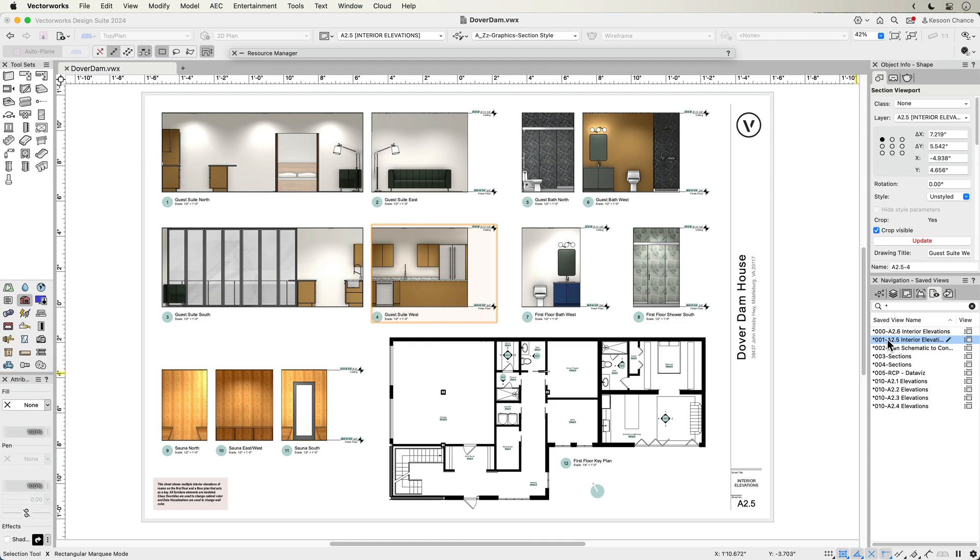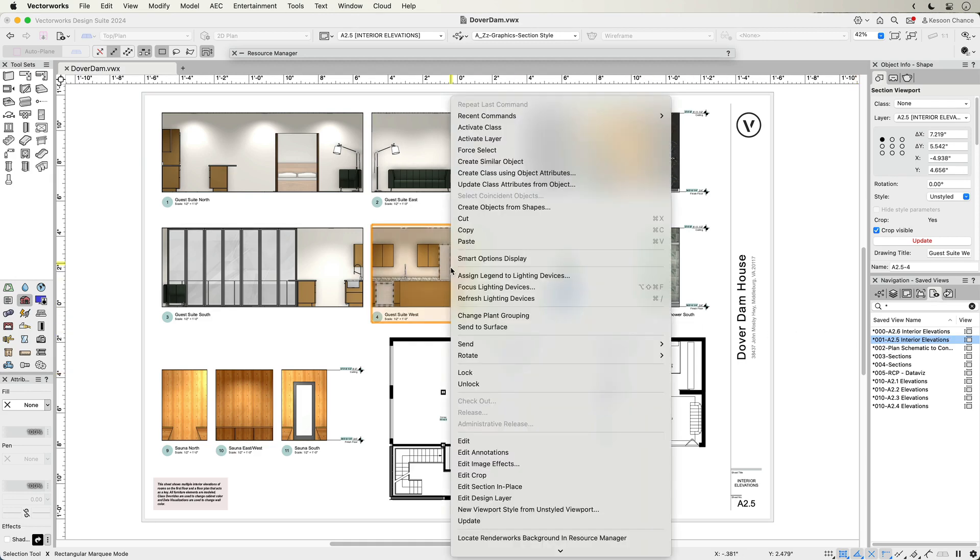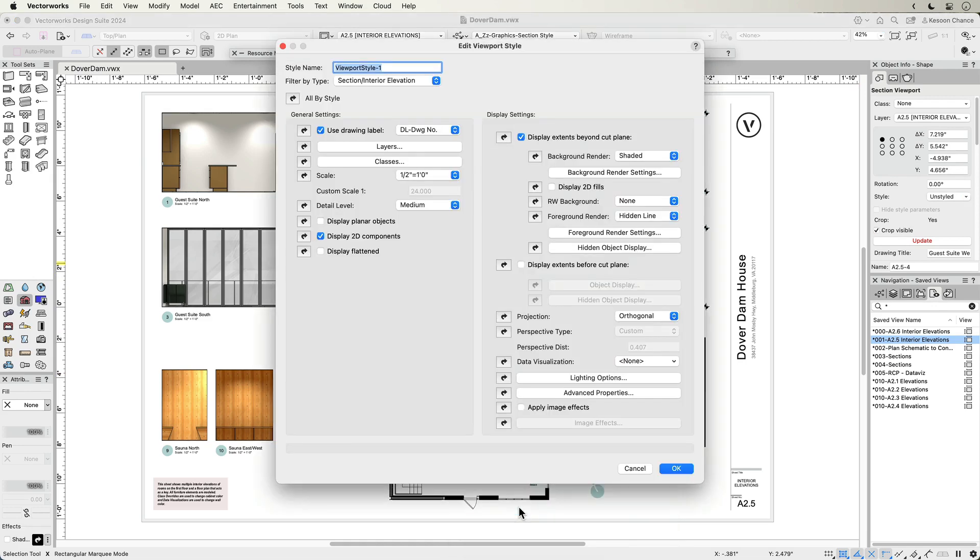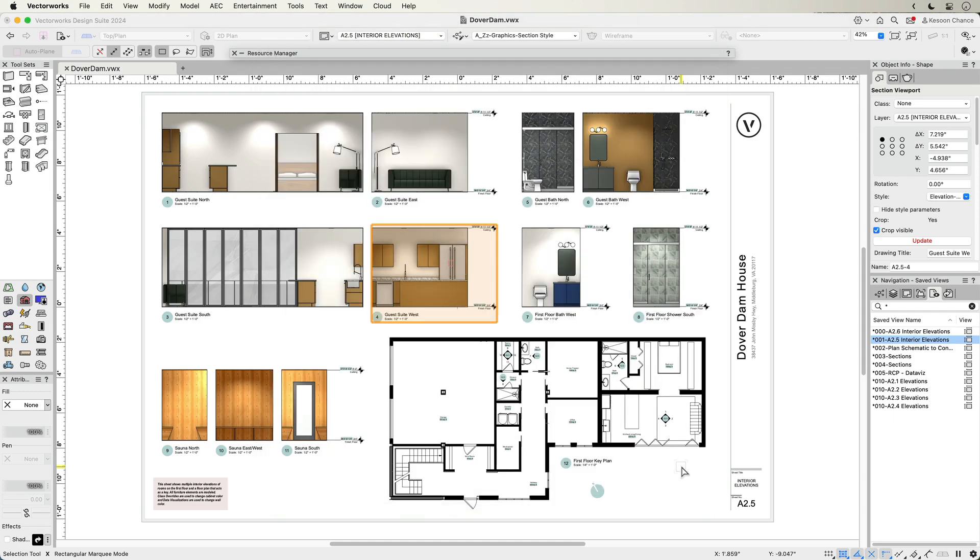Keep your firm's visual identity consistent throughout your drawing output and save time by converting an existing unstyled viewport to a new style for you to use on any other viewport.